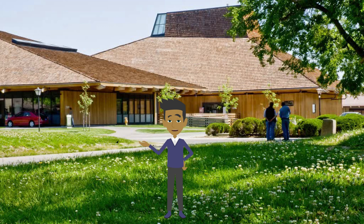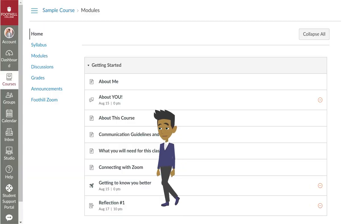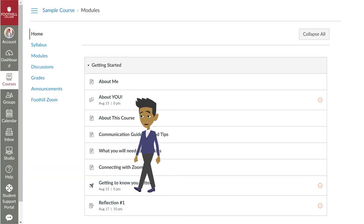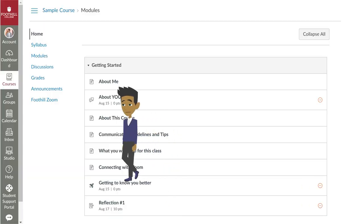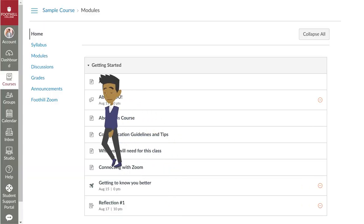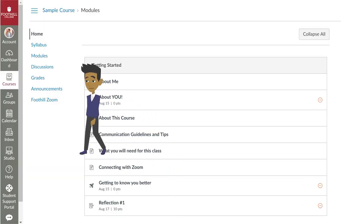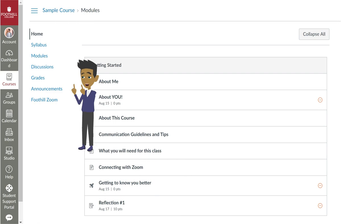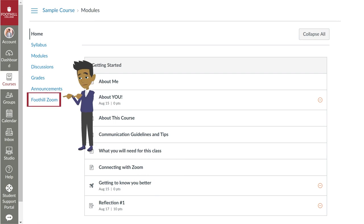Your class will be using Zoom for video conferences this quarter, so I want to take you on a quick tour of the new Zoom app in Canvas called Foothill Zoom. You can find the link to the Foothill Zoom app in the left-hand course navigation, right under the Announcements tab.